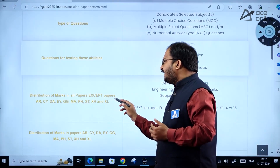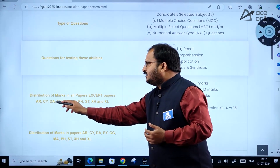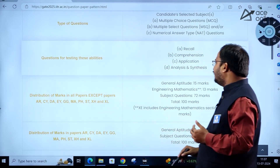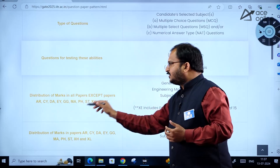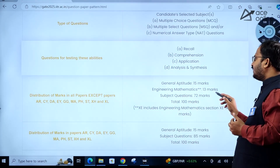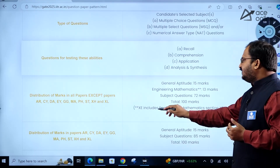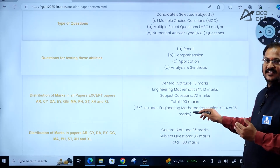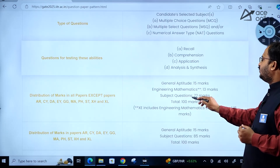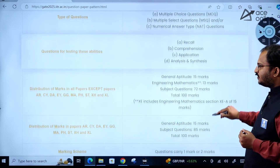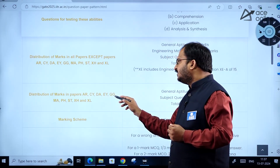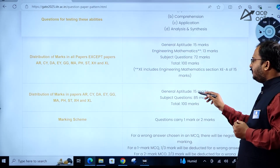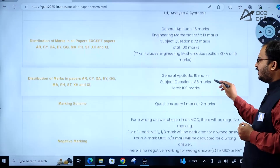For distribution of marks in all papers except Architecture and Planning, CY, Data Science and Artificial Intelligence, EY, GG, MA (Mathematics), Physics, Statistics, XH, and XL (Life Sciences): General Aptitude is 15 marks, Engineering Mathematics is 13 marks. For XE (Engineering Sciences), it includes Engineering Mathematics section XE-A of 15 marks. Subject questions carry 72 marks, making a total of 100 marks. For the excepted papers, aptitude is 15 marks and subject questions are 85 marks, totalling 100 marks.